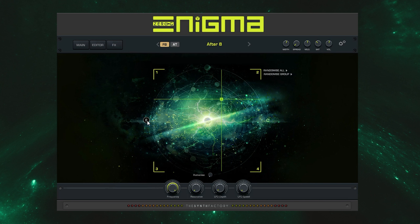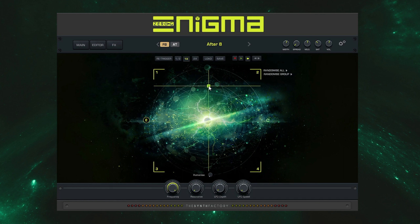These controls allow you to record and playback your own XY patterns for creating sounds that shift and evolve in timbre over time. I'll demonstrate that now.